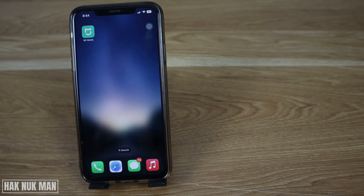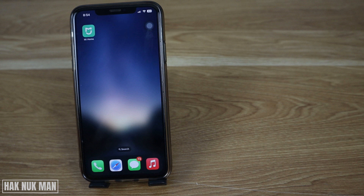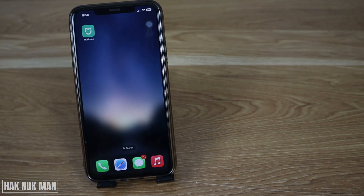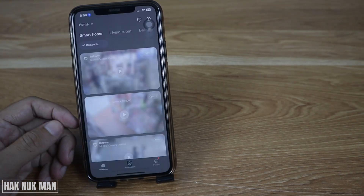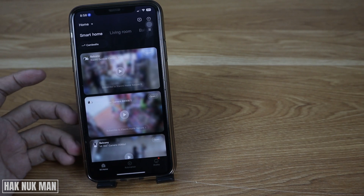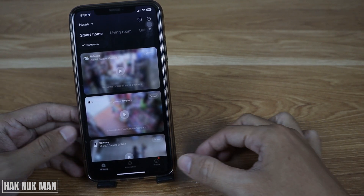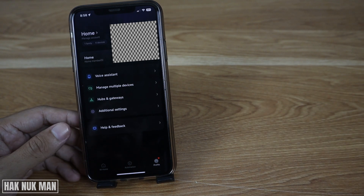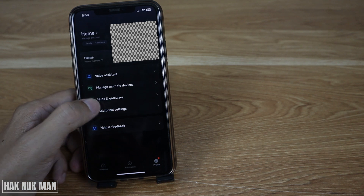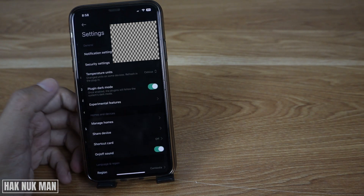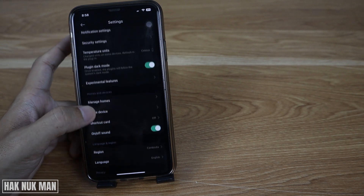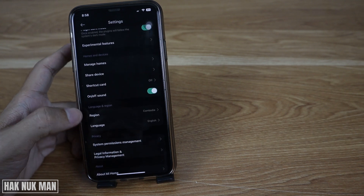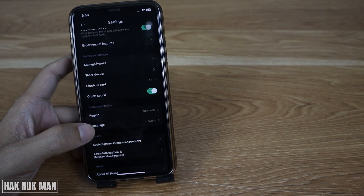Good evening everyone. Today I'm going to show you how to change the language on your My Home app. First of all, open the app, then select your profile, then select additional settings, and scroll down a little bit until you see the language and region option.